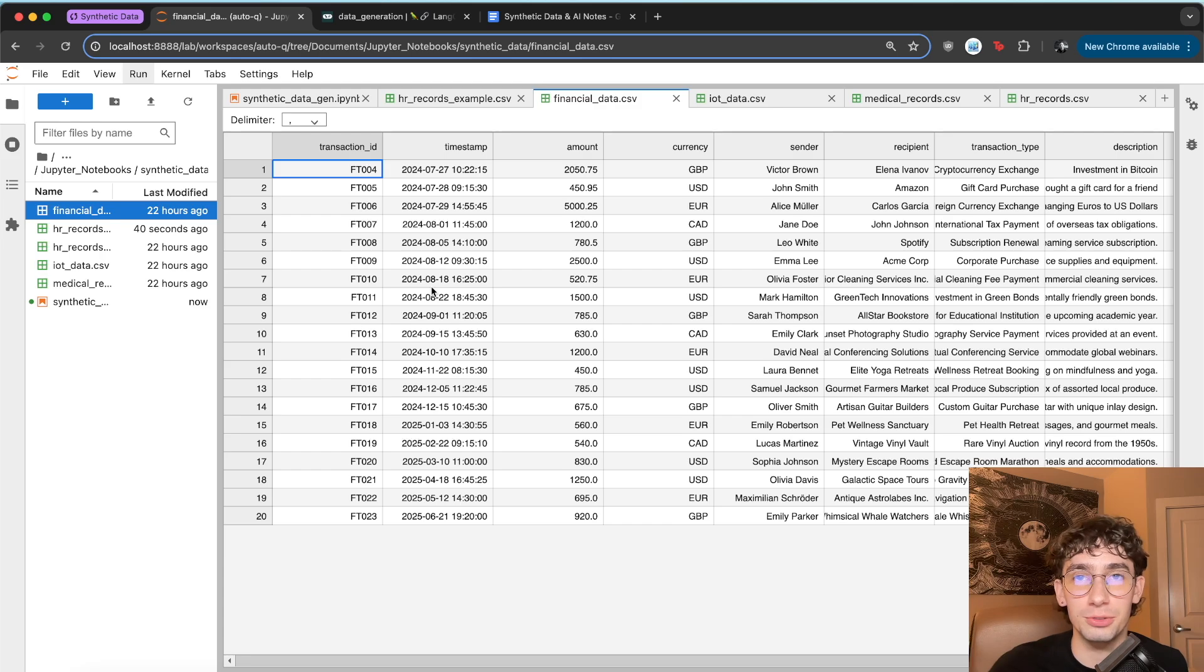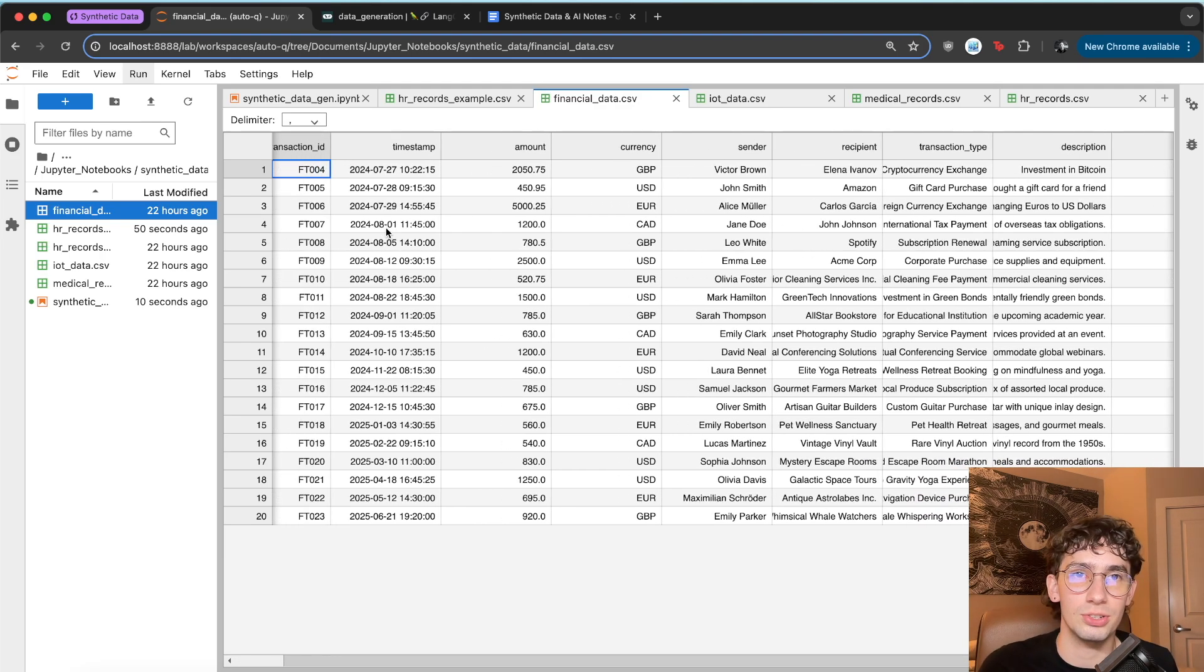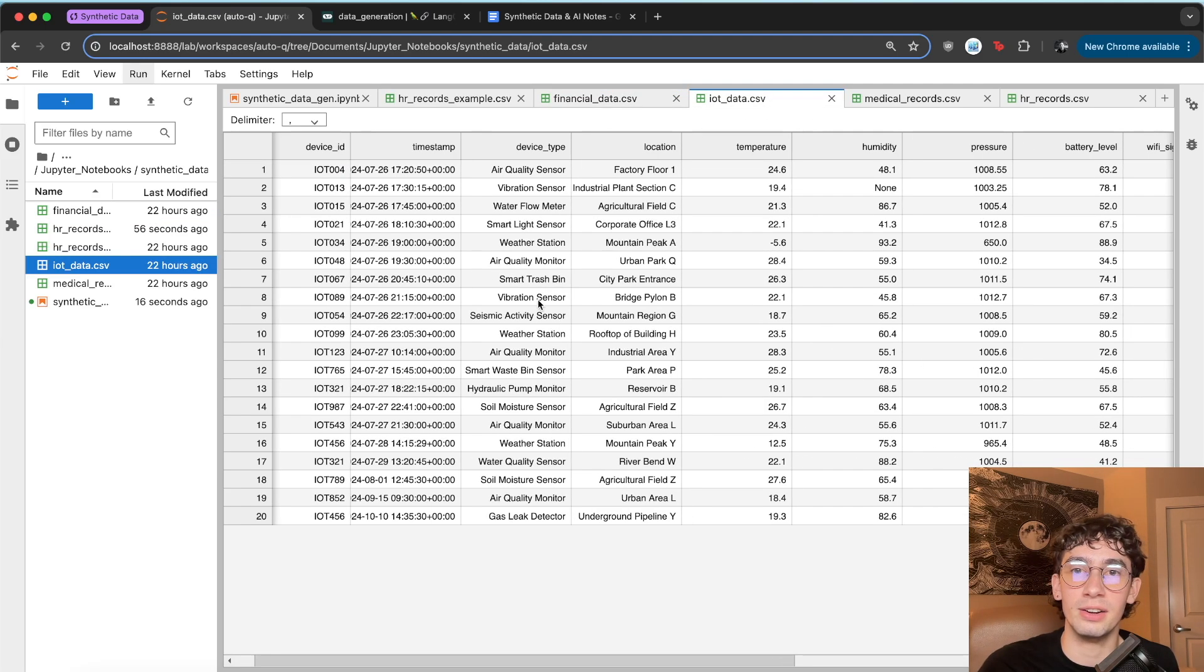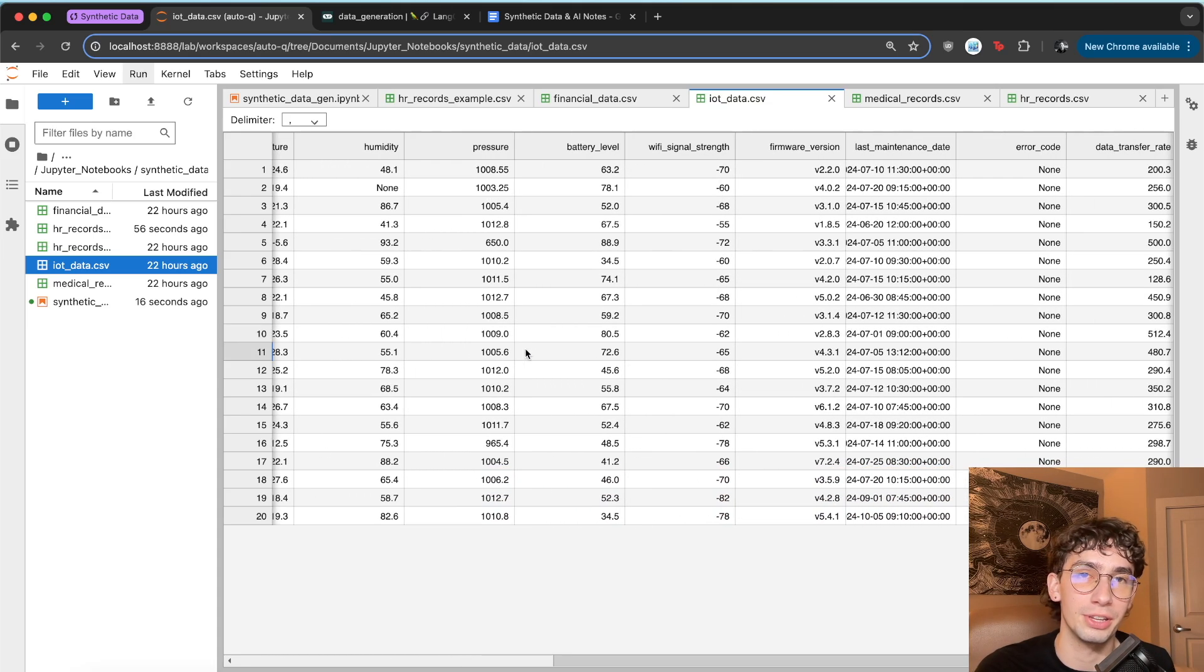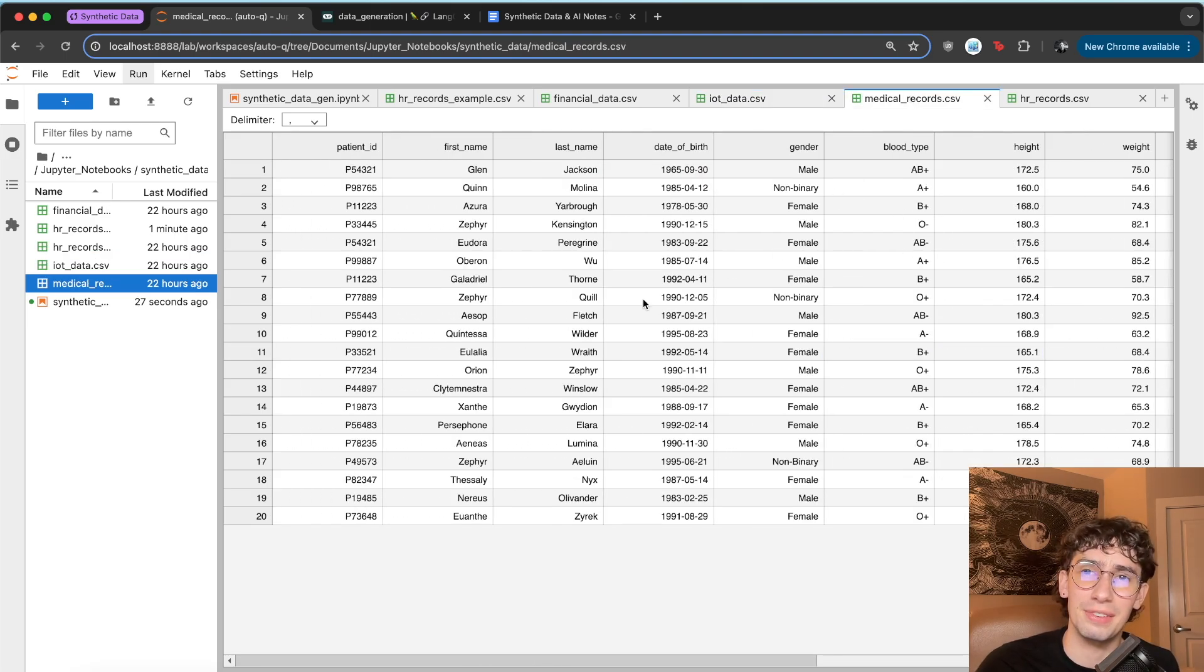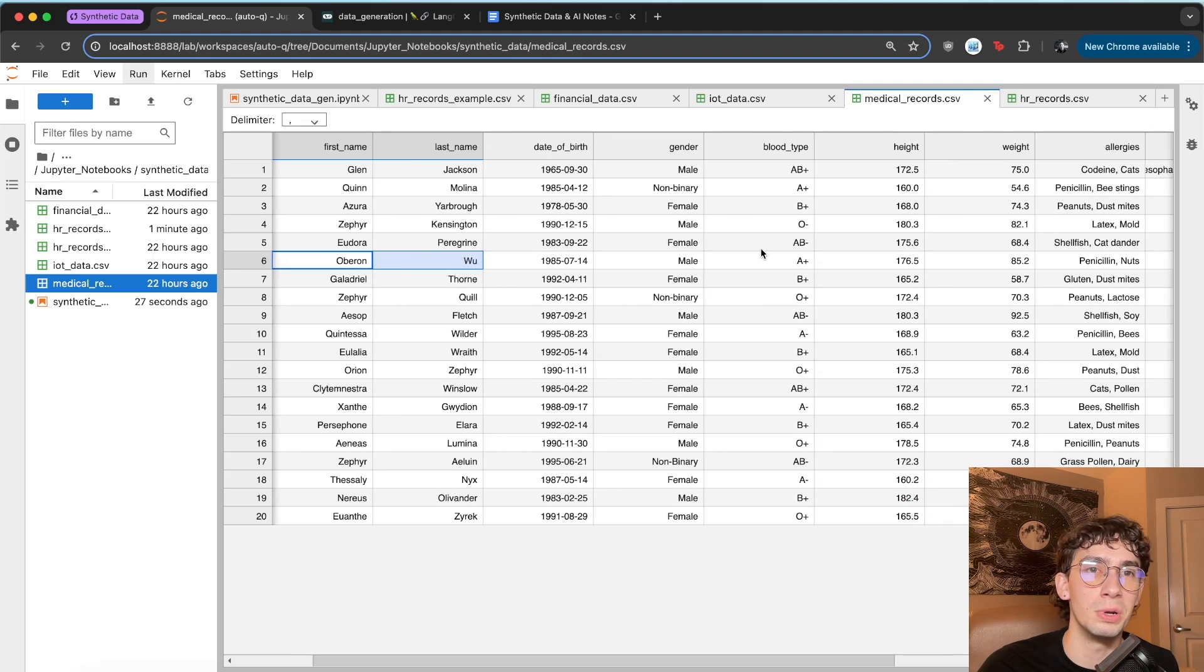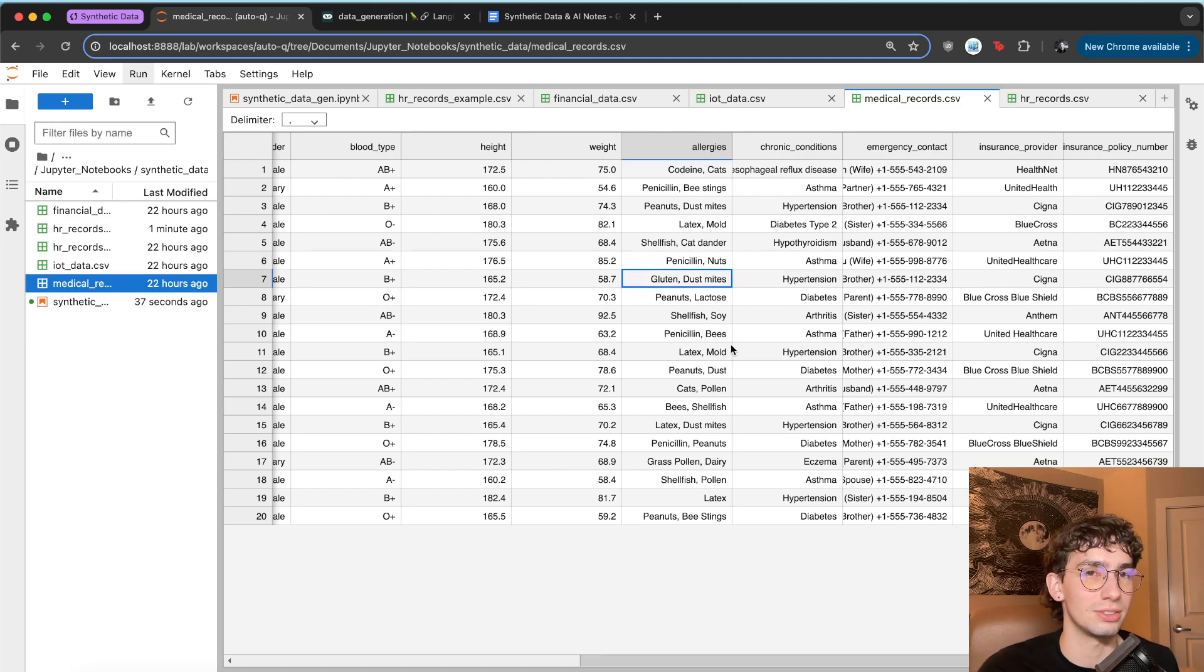I've also gone ahead and ran this full program with all of the other base models. So you can see some things like the financial data that it had with financial transactions, some IoT devices here, things like a weather station or an air quality monitor and all the good stuff that you'd want, like battery level or firmware versions. I've got the medical records. We've got Oberon Wu over here, who's allergic to penicillin and nuts. Oh, this guy's allergic to dust mites. That's unfortunate.